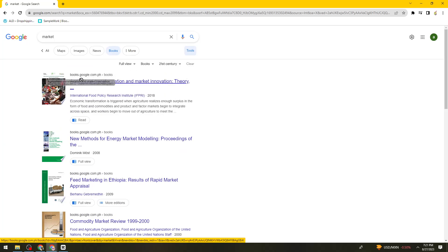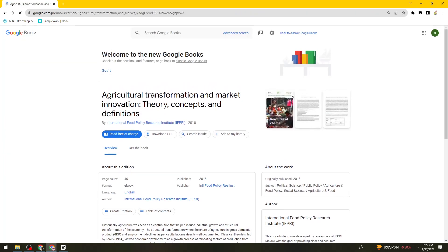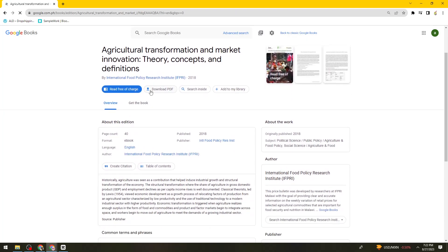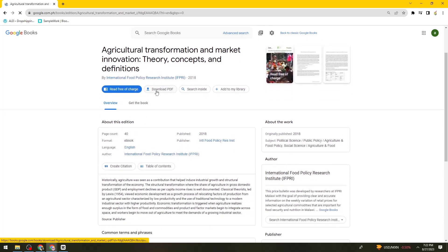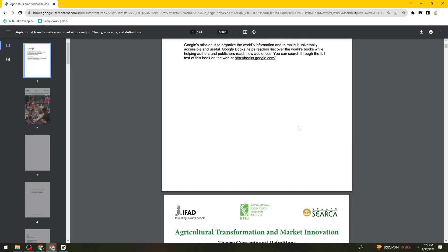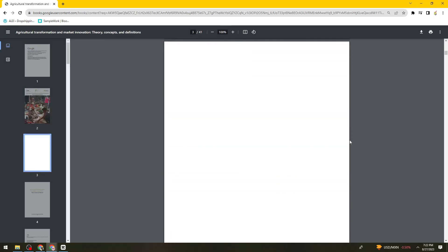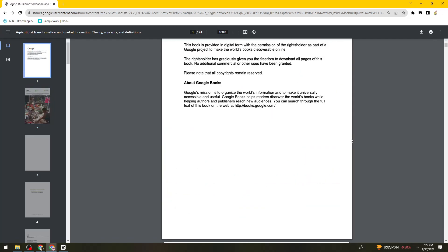Okay, so click on it. Then now as you can see, we have this download PDF button. So just go ahead and click on that button. Then now you can just go ahead and download it.